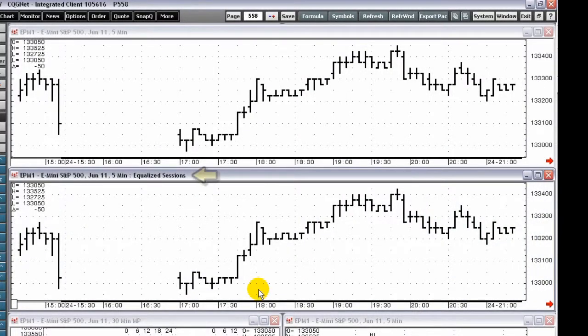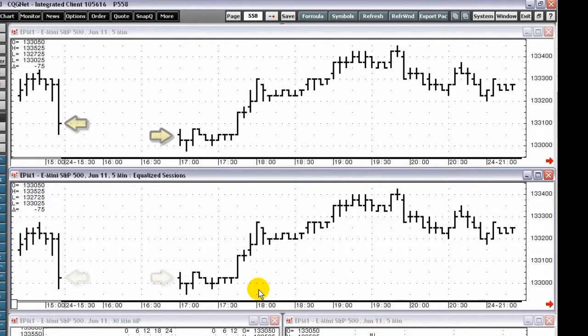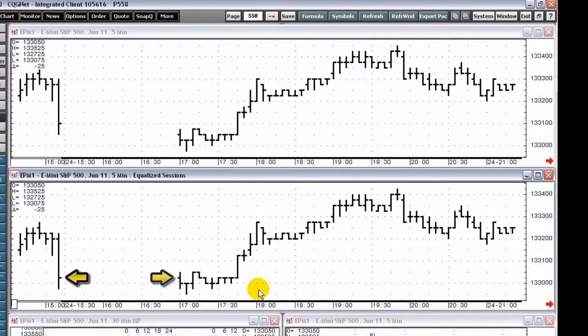The Equalize Sessions chart type adjusts the values of all the previous sessions to reflect the opening of the current session. For example, if the opening for the current bar is up one-half from the close of the previous bar, then all the values for the previous bar are adjusted up one-half. Likewise, this adjustment will reverberate back to all the previous bars, which will be adjusted upward by one-half.